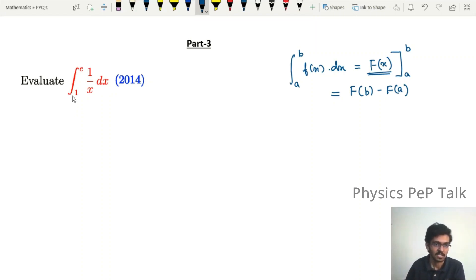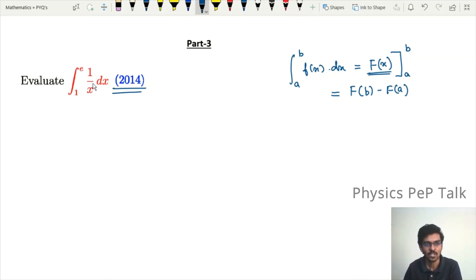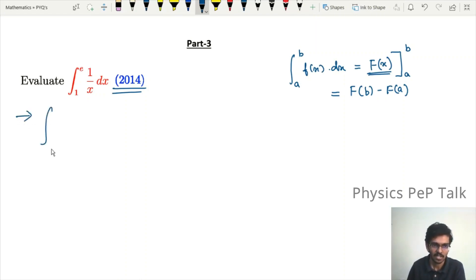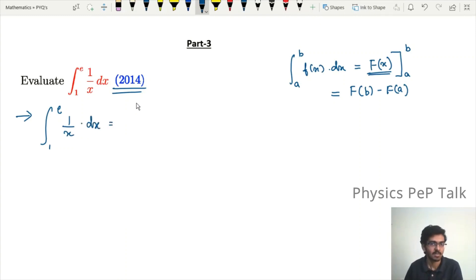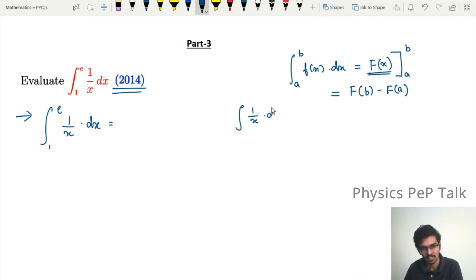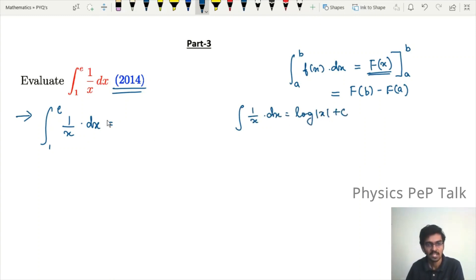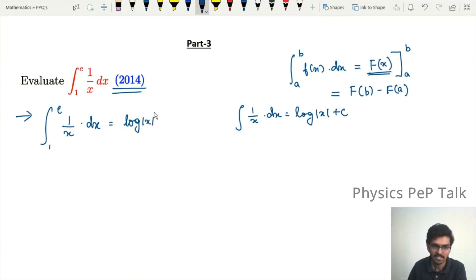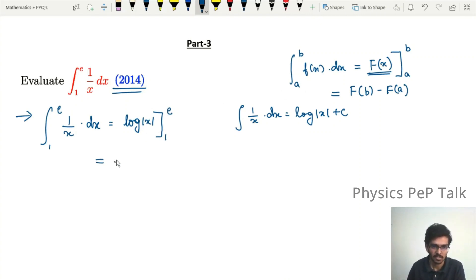We will now solve the first problem: the integral from 1 to e of 1/x with respect to x. We know that the integral of 1/x with respect to x is log of mod x plus a constant.